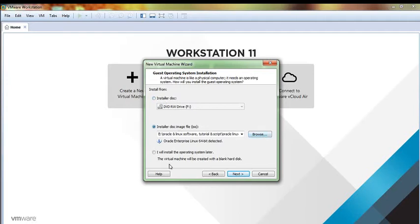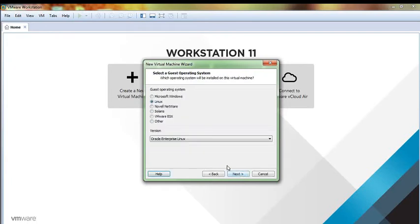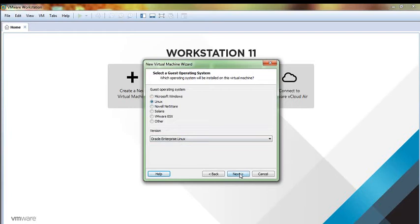Then I will install the operating system later, click here, then next. Select Linux and in the version select Oracle Enterprise Linux, then next.